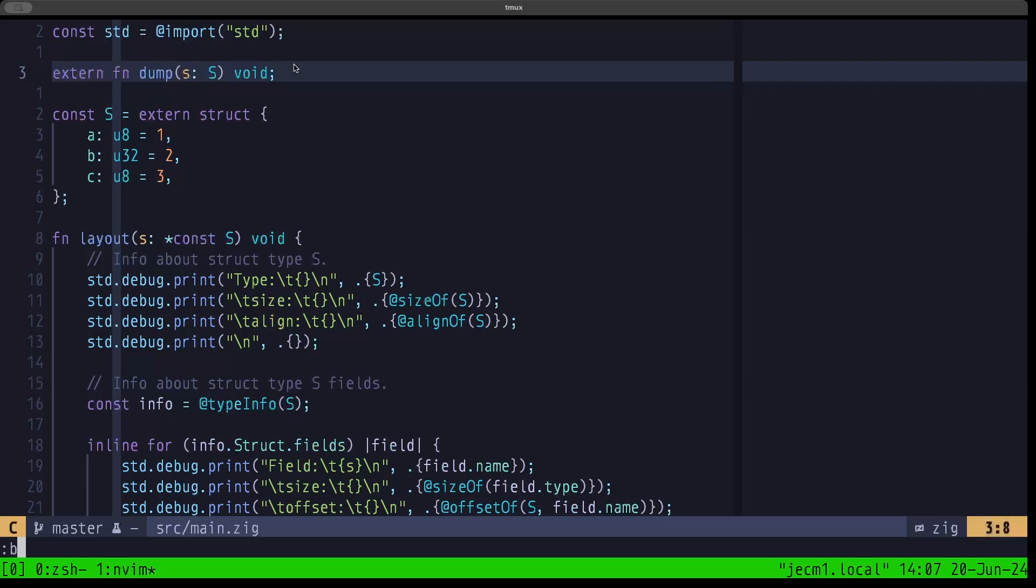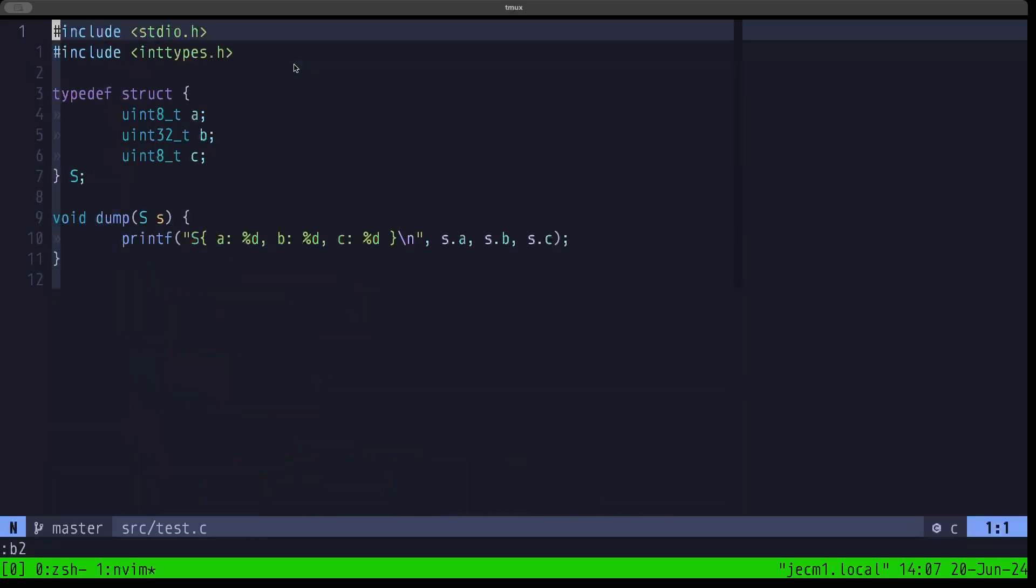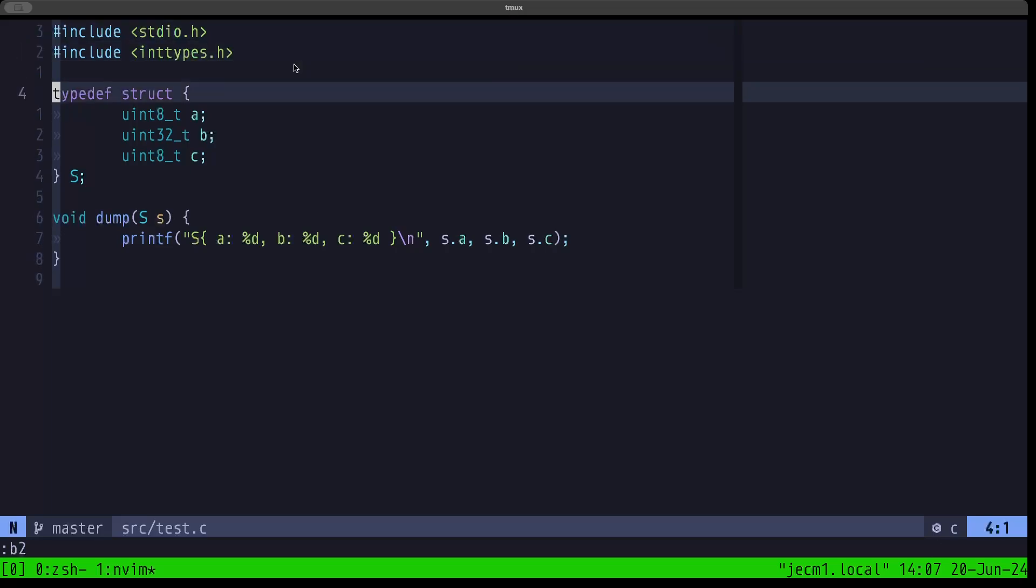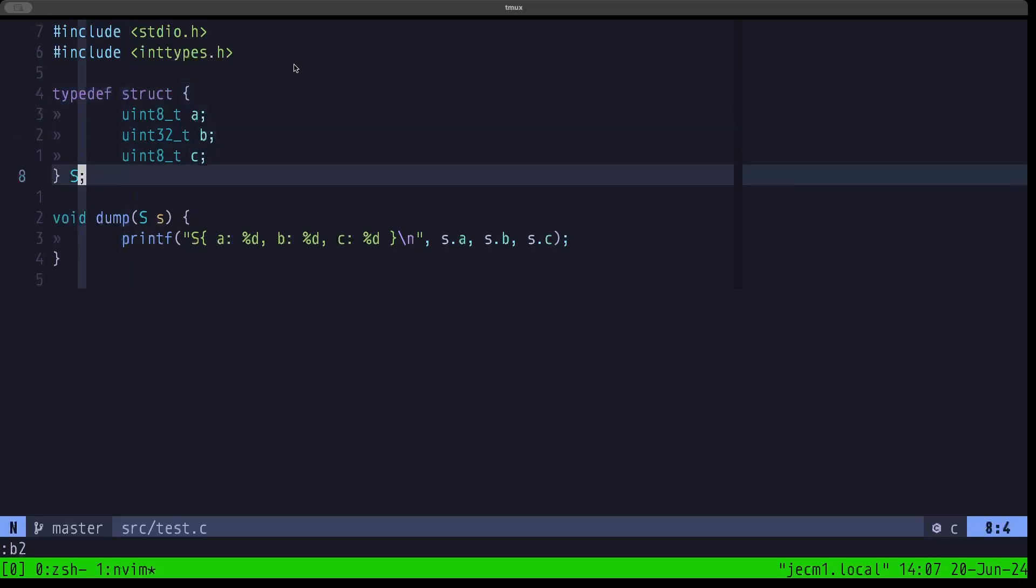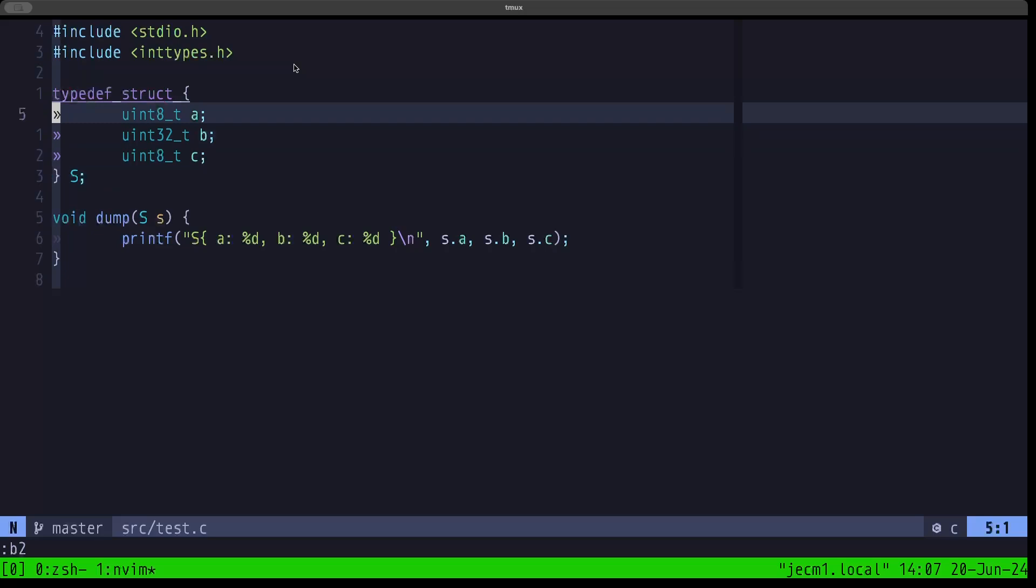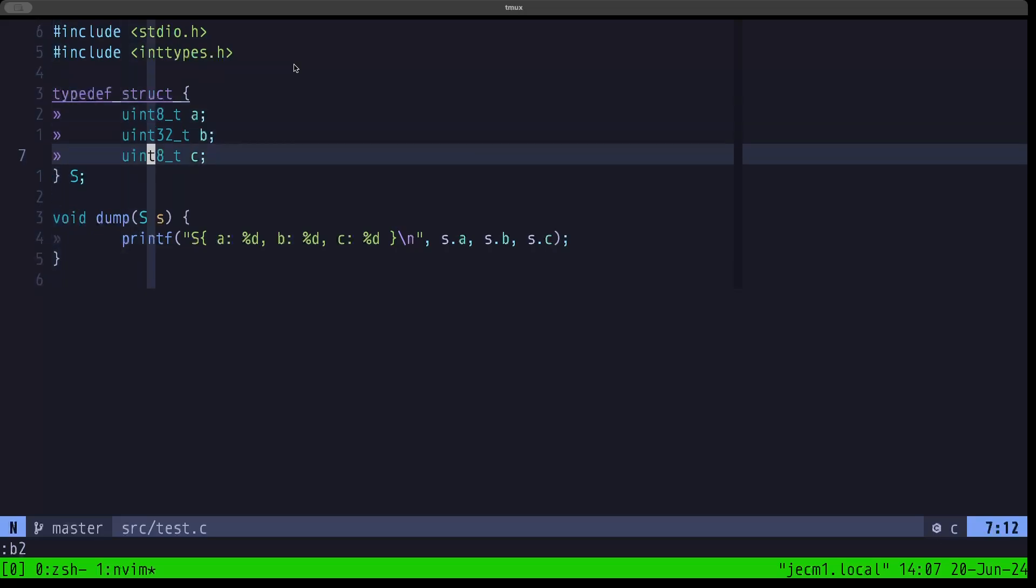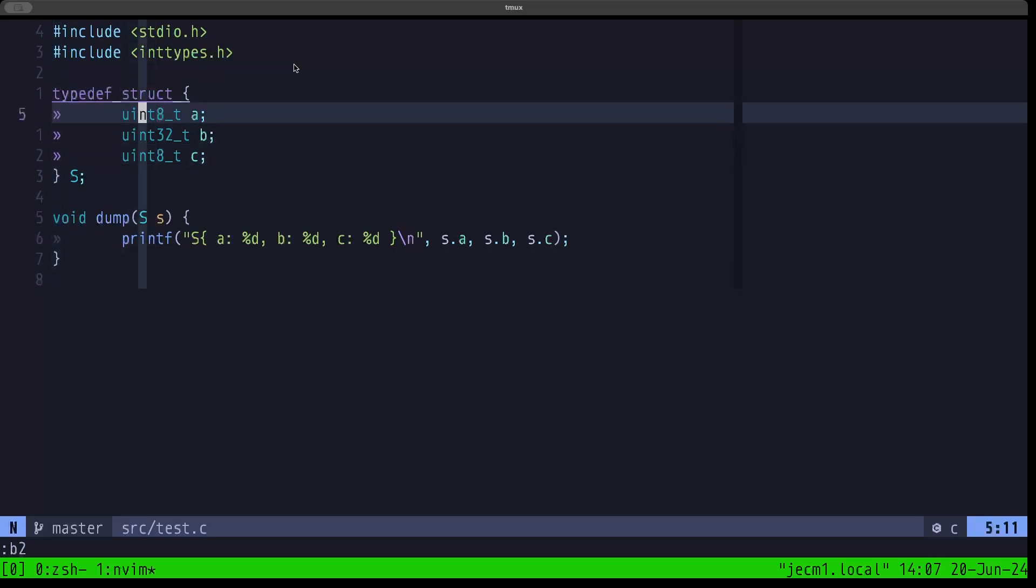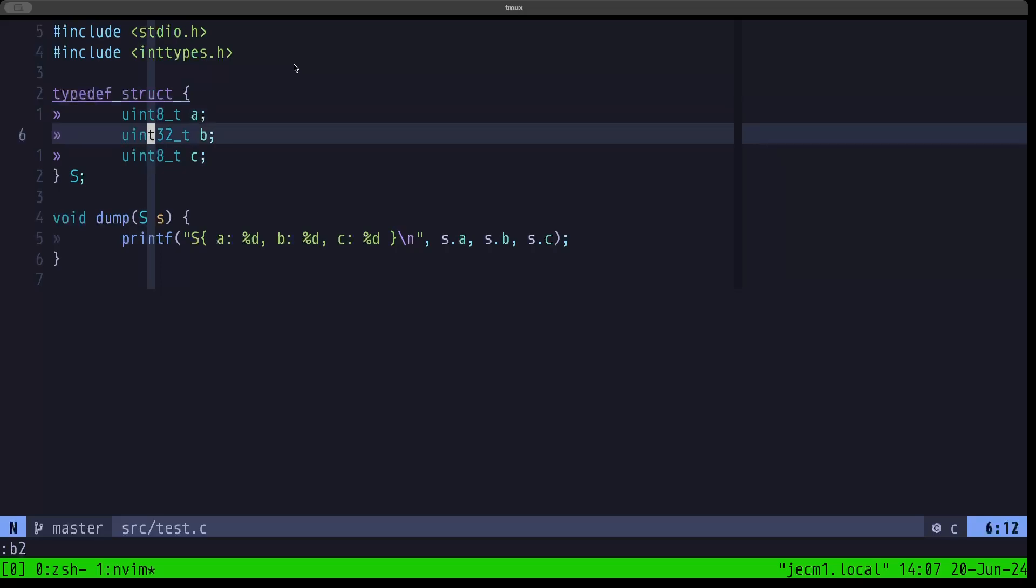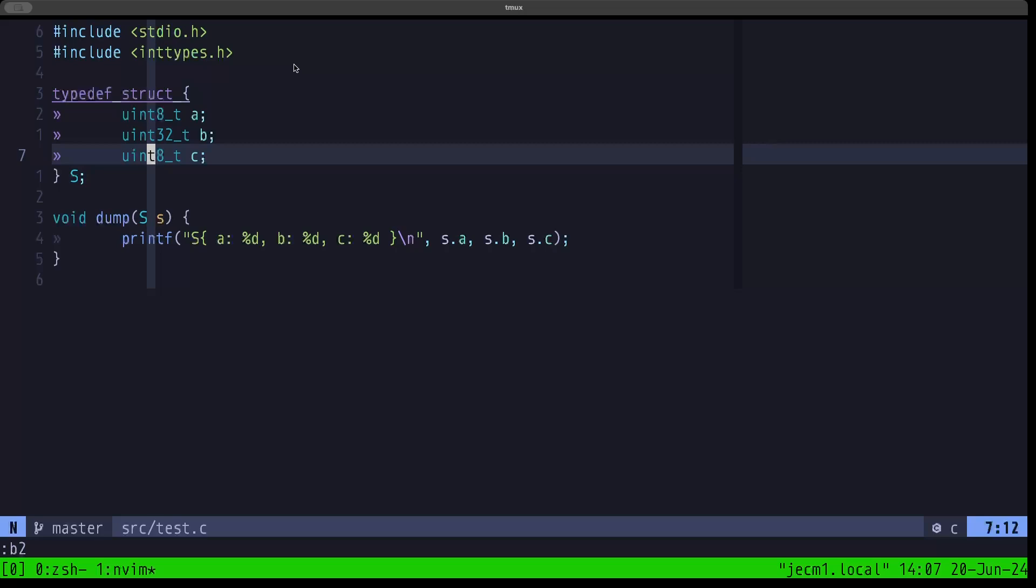We have indeed a C file here called test.c, and in this file we are defining a struct type, and we're also calling it S here. We have these three fields A, B, and C, and we're using these types uint8_t, uint32_t, and uint8_t, which is basically the counterparts to the Zig u8, u32, and u8.